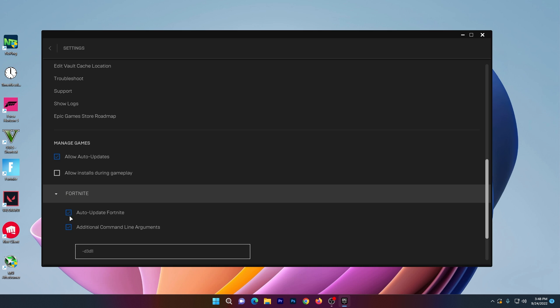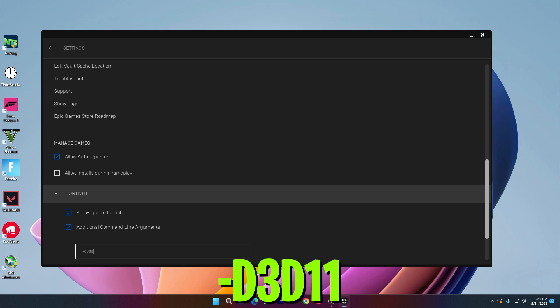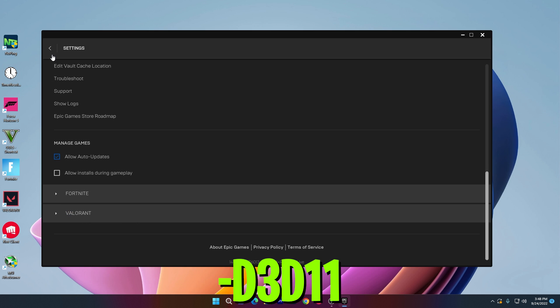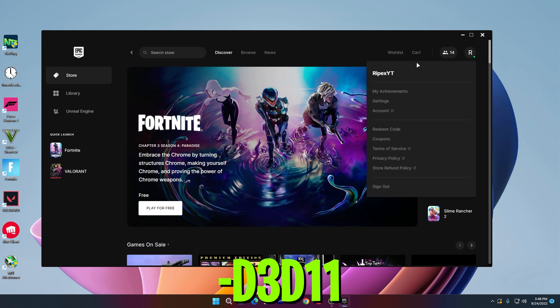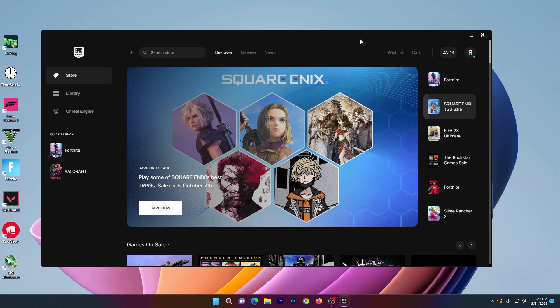Check the box for 'Additional Command Line Arguments' and type '-d3d11'. Close the settings and launch Fortnite. You'll now get the best DirectX 11 performance on your low-end PC.